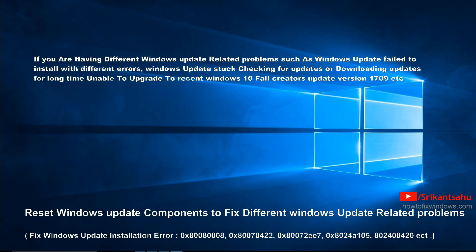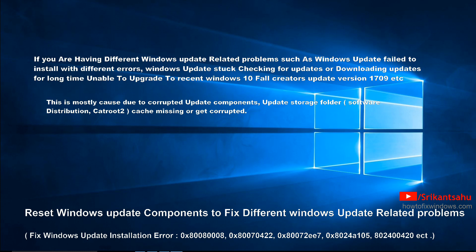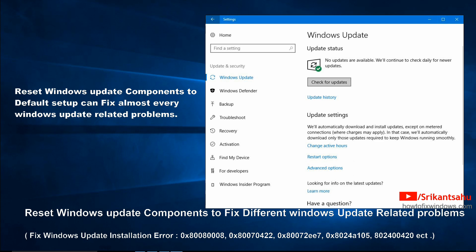If you are having different Windows update related problems such as Windows update fails to install with different errors, Windows update stuck checking for updates or downloading updates for a long time, or unable to upgrade to Windows 10 Fall Creators Update version 1709, etc.